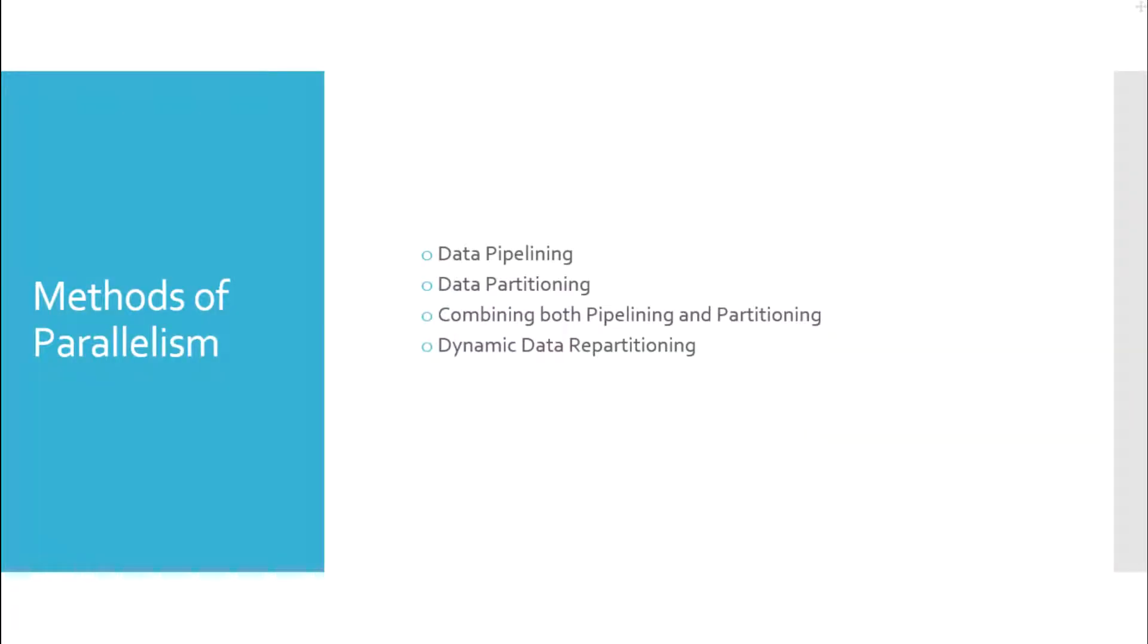Data stage parallel jobs are normally used to read data from different source systems, clean, transform, apply business logic on the data, and load the structured data to data warehouse tables.